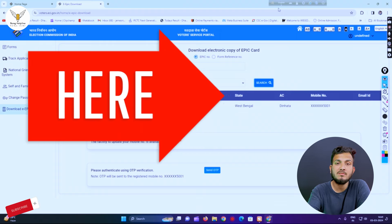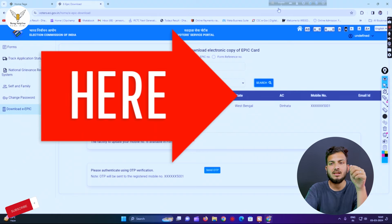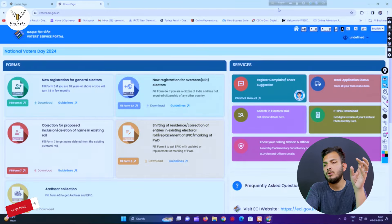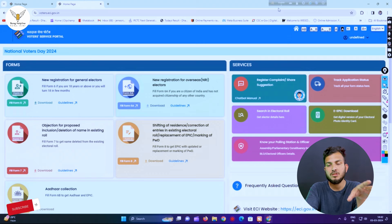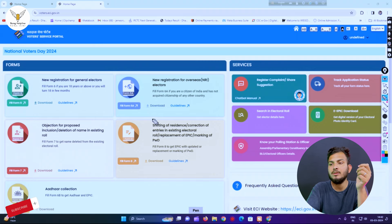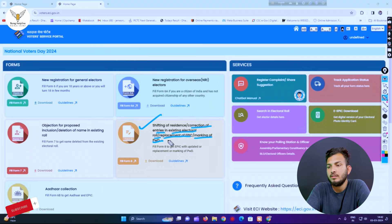You will notice her face-to-face details. Then, the main features include: Shifting of Residence, Collection of Entries in Existing Electoral Role, Replacement of EPIC, and Marking of PWD (Person with Disability). Take the number and proceed accordingly.